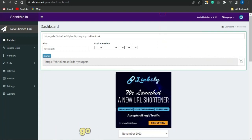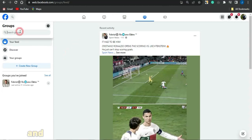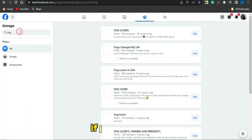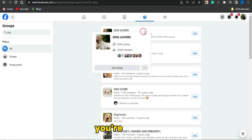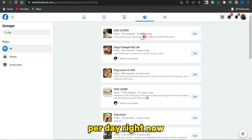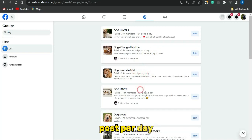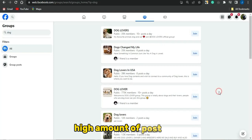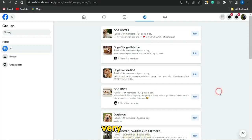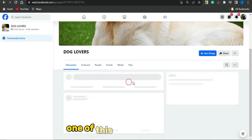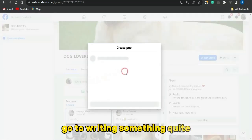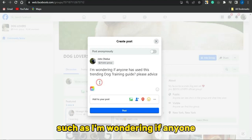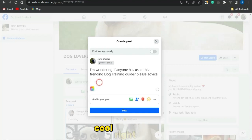Copy this shortened link and try to get traffic by going to platforms like Facebook. Search for dog-related groups and focus on groups that have about 10 or more posts per day, as that indicates the group is very active and people are engaged. Even without joining a group, you can go ahead and post. Write something like: 'I'm wondering if anyone has used this trending dog training guide — please advise.' Then paste in your Shrinkme link.